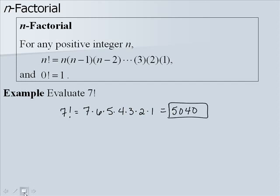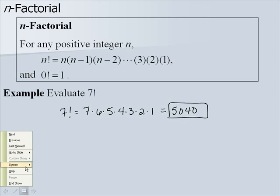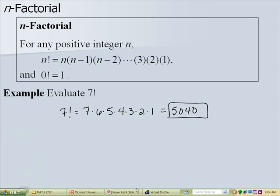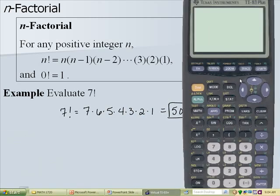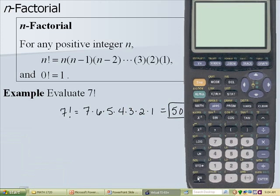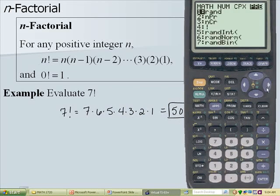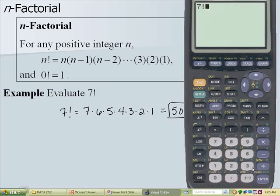Now we can do factorials on our calculator. We pull up our calculator and type 7, then press math, arrow over to PRB, and number 4 is our factorial symbol. We hit enter and we see it works out for us.